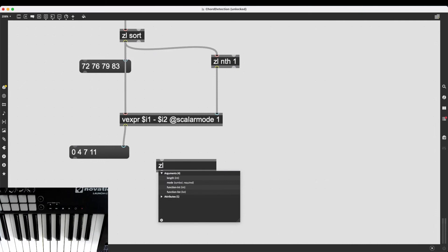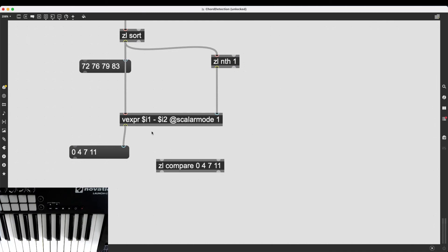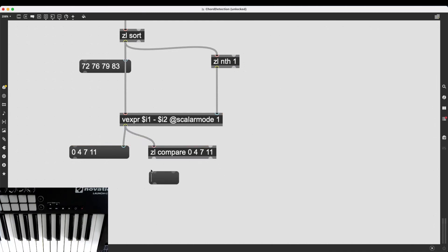So, I can simply type in zl.compare and as an argument, I can give it the list I want to compare the incoming lists with. So, if I type in 0, 4, 7, 11, this is going to compare the incoming lists with this argument.